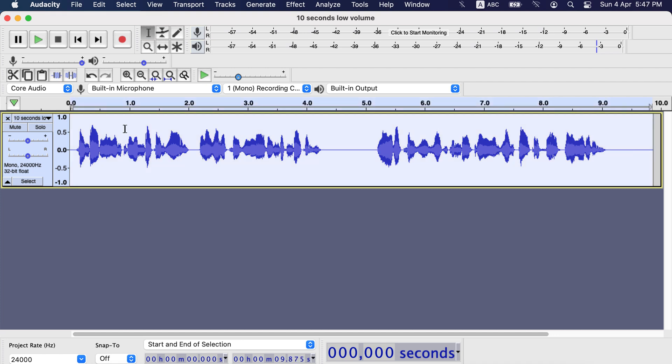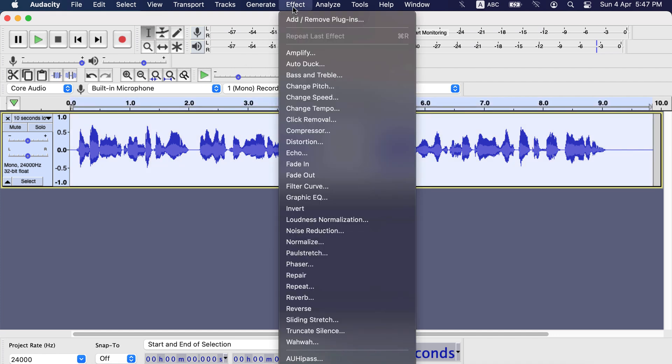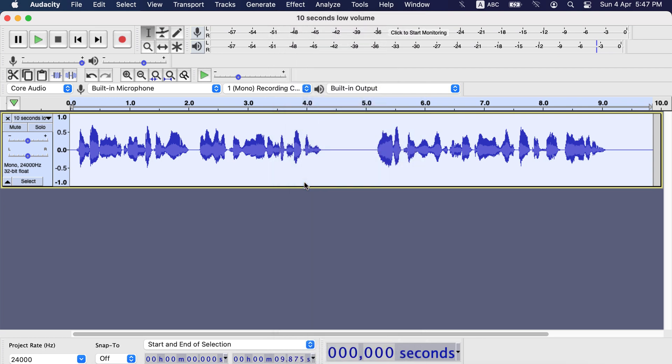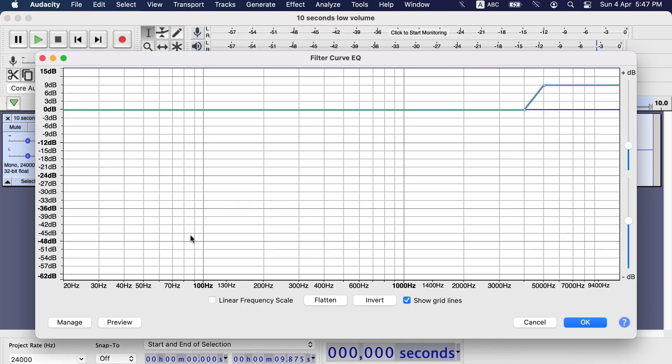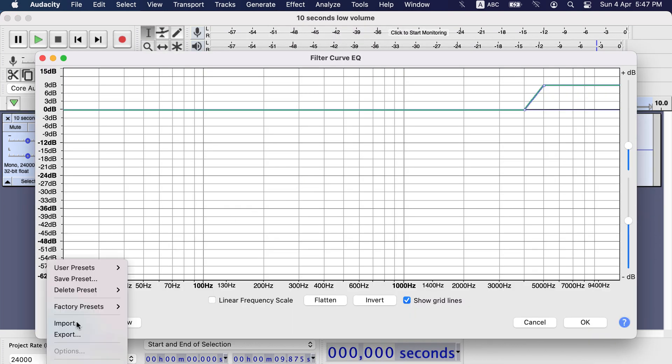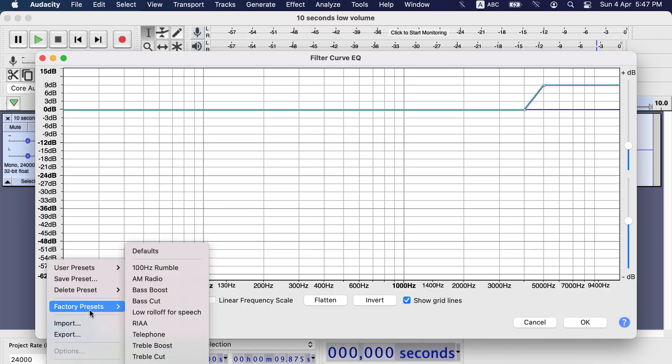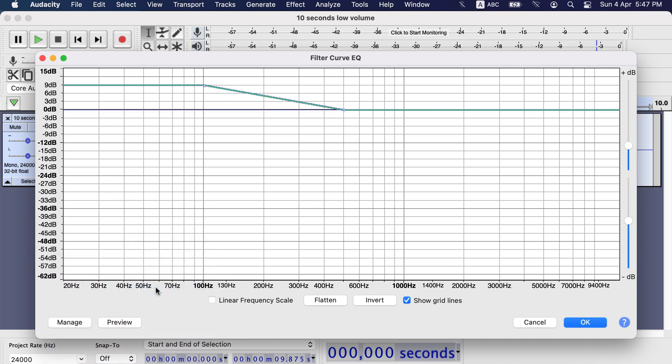Let's go to Filter Curve Effect for this clip. From Factory Presets let's choose Bass Boost. Before applying this effect to the whole track, I can preview from this preview button. Let's preview this.